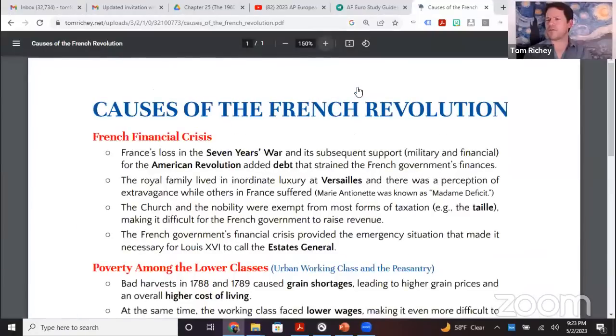For Enlightenment philosophers, there's a video on Marco Learning's channel covering the Scientific Revolution and the Enlightenment. There's also a handout on the causes of the French Revolution — Google 'causes of the French Revolution Tom Ritchie' to find it. The French financial crisis was part of what drove the Revolution: France lost the Seven Years' War, lost its North American colonies, and got financially strained supporting the American Revolution.